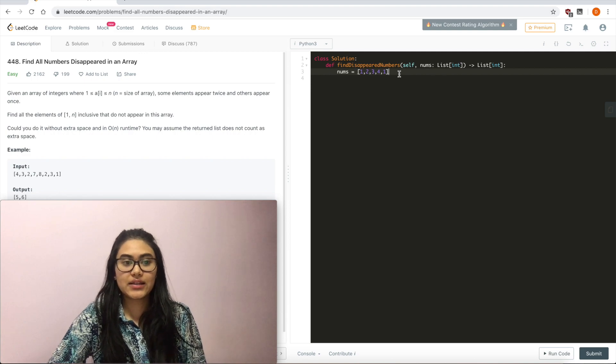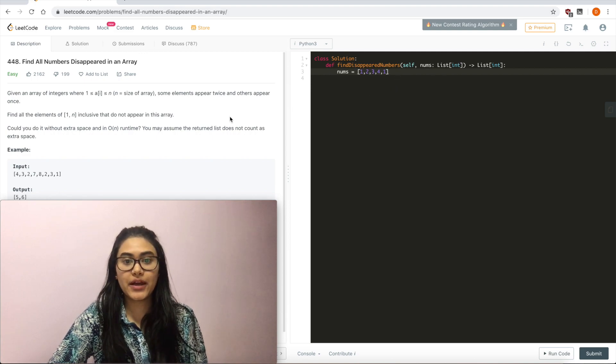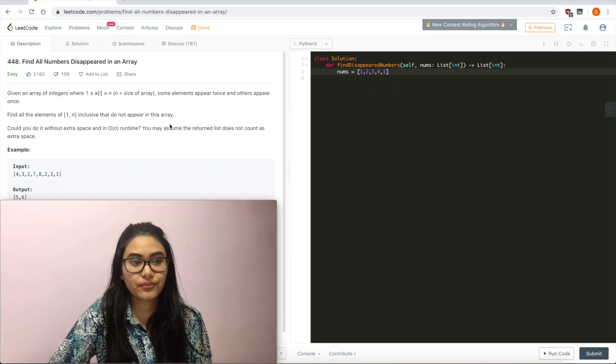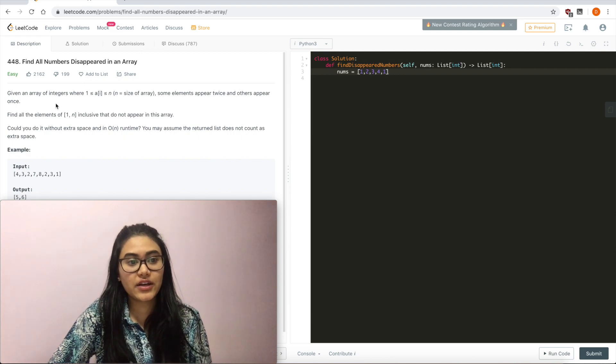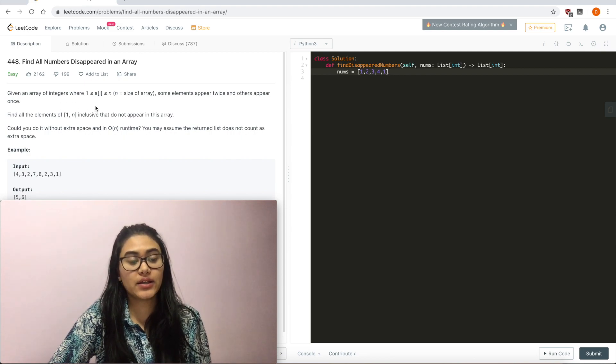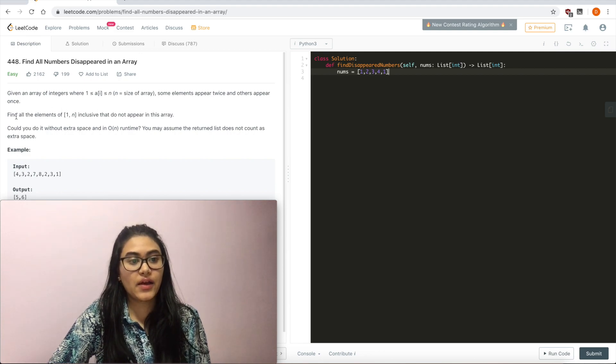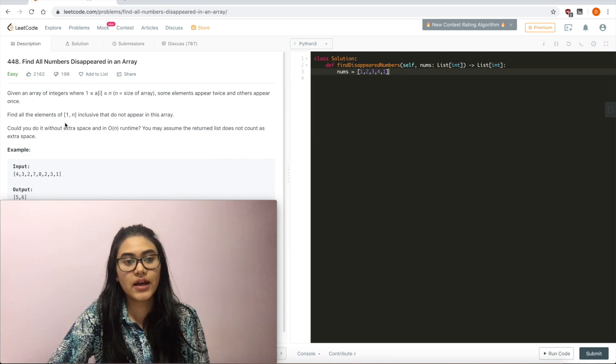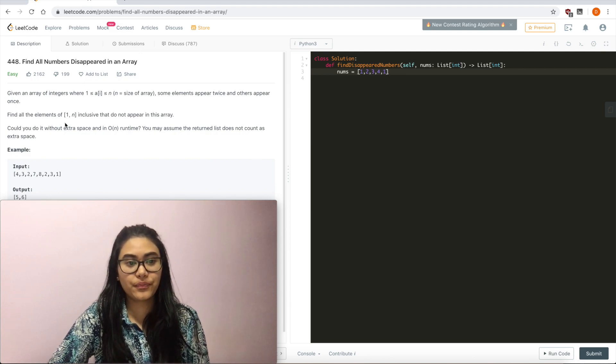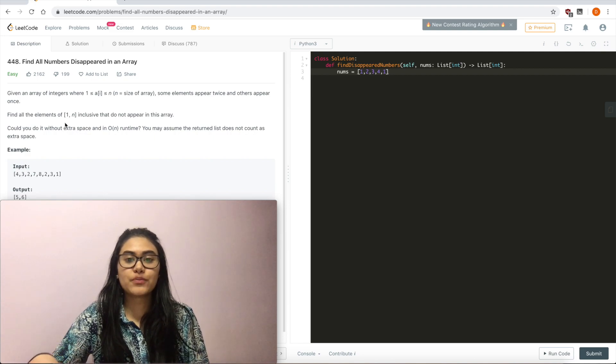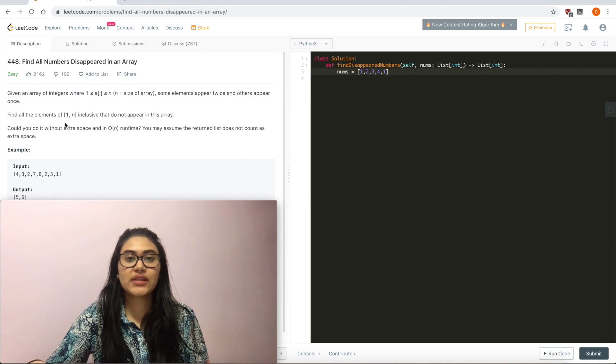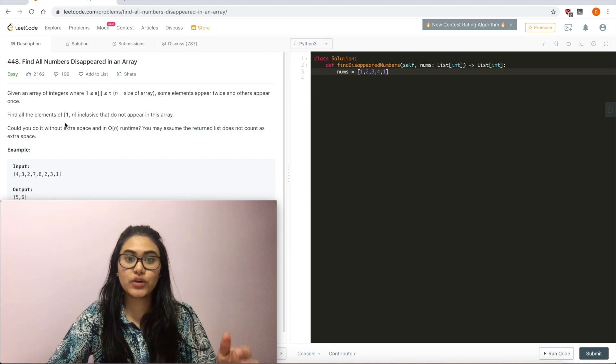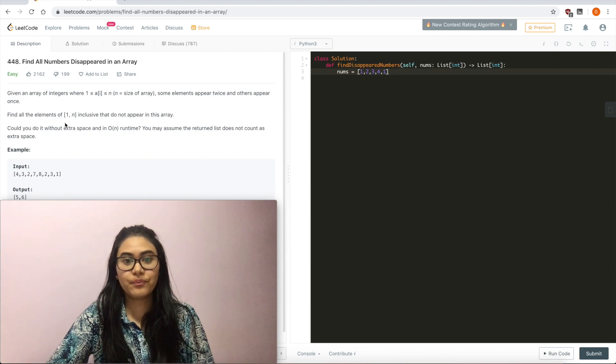And I'm going to go back to the problem and read something one more time. Given an array of integers where 1 is less than or equal to a[i] less than or equal to n, n is the size of the array. And then find all the elements 1 to n inclusive that do not appear in this array. So we're actually bound by the numbers that we can be given. They have to be between 1 and n.